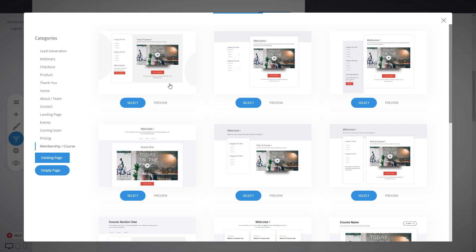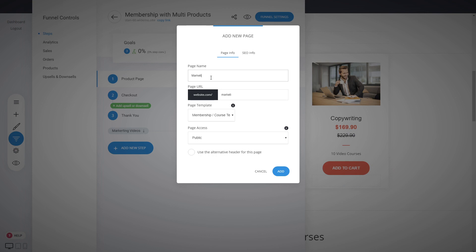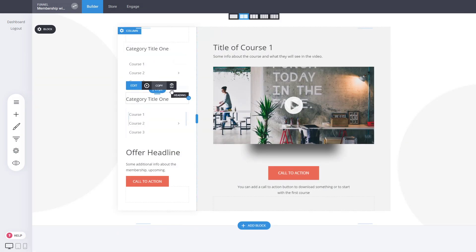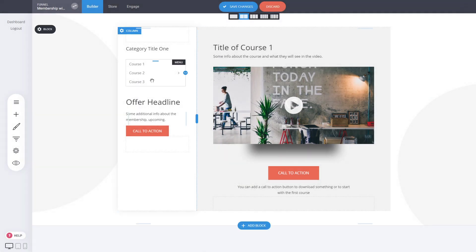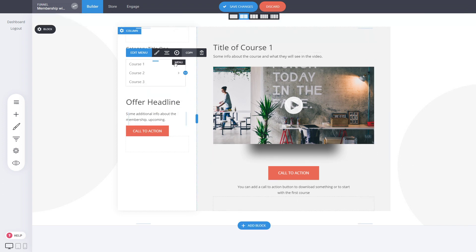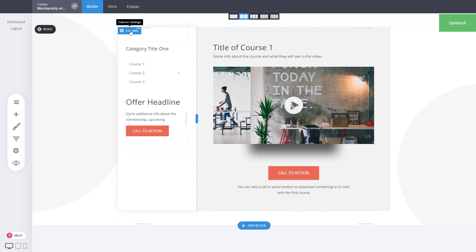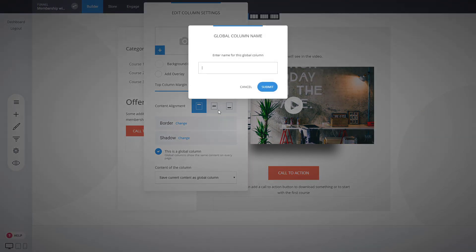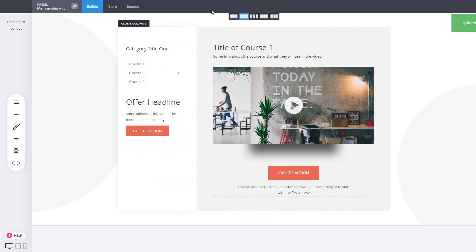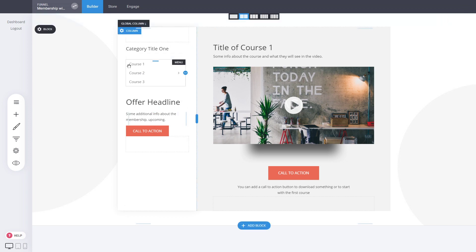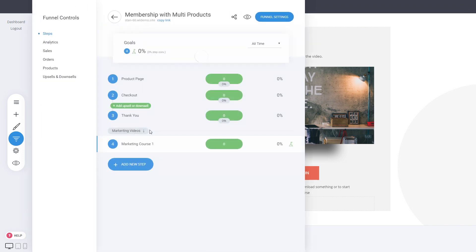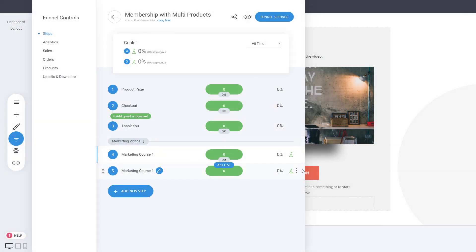We can start building our first pages for the membership area for the marketing videos — something like a marketing course one page, with all 10 videos linked, a video, a call to action, and so on. Make sure to make the column a global one — let's call it 'marketing navigation' — so whenever you change it on any cloned page, it replicates across all places that global column is used. Then duplicate and create many different course pages for marketing.